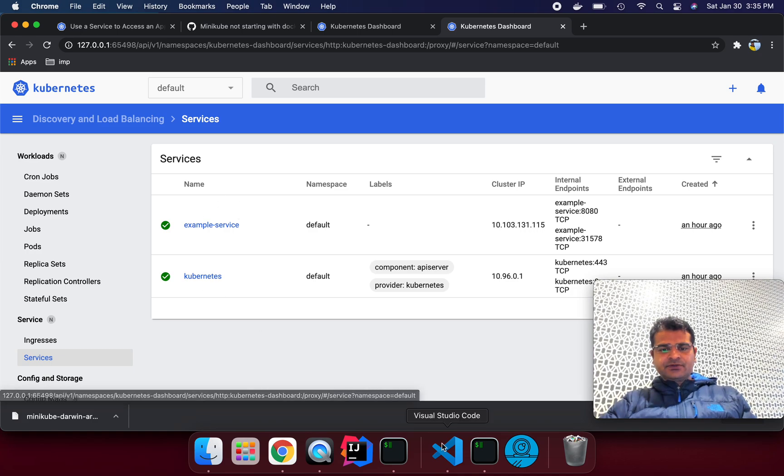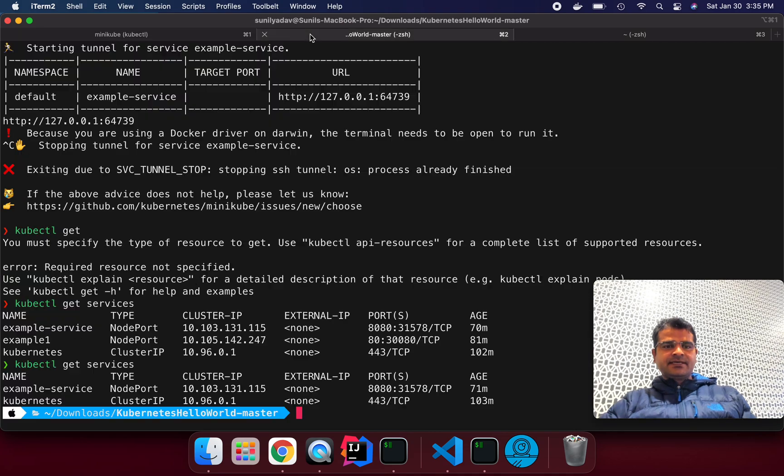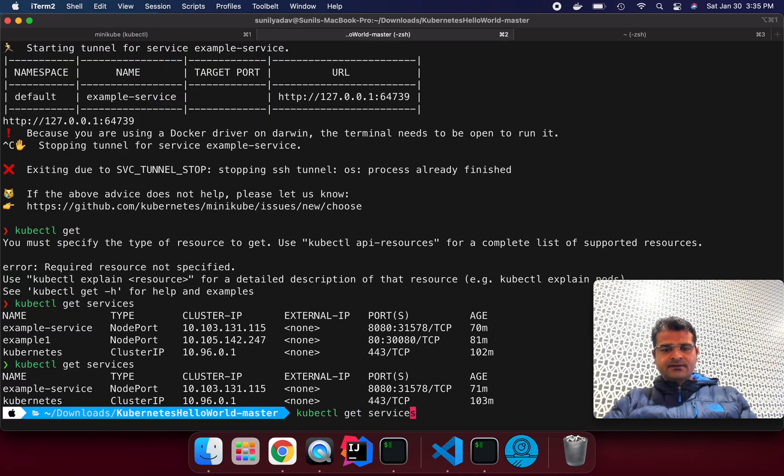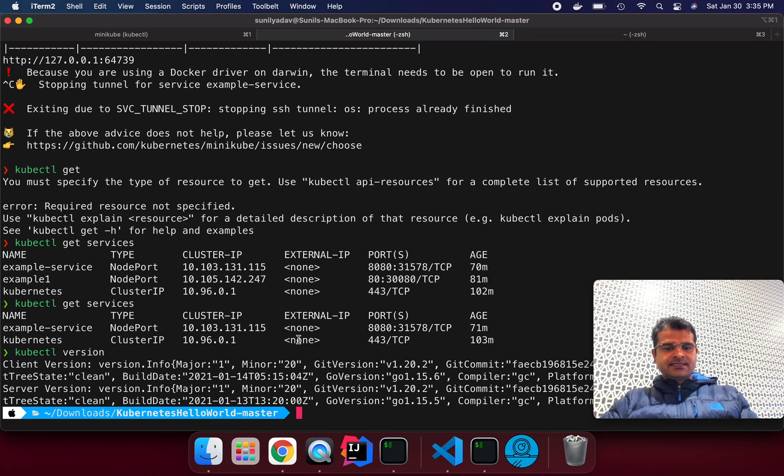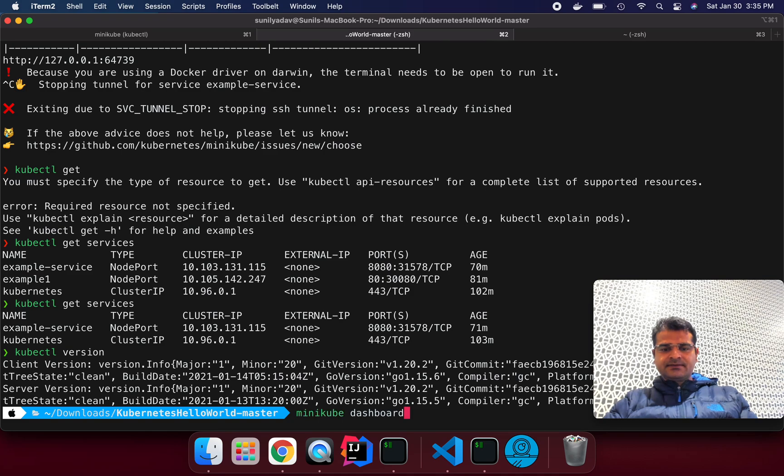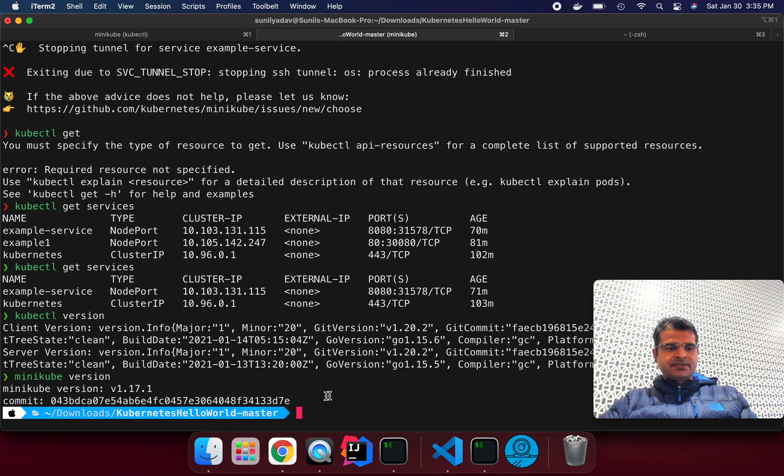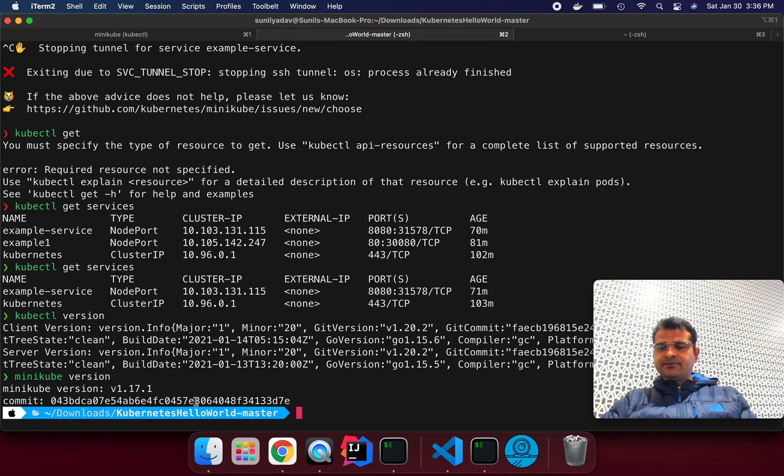Once this is done, make sure you try to run this command to see if it's working fine. kubectl version, so we can see this is running. Minikube version is also running, version 1.17.1 is perfectly running.